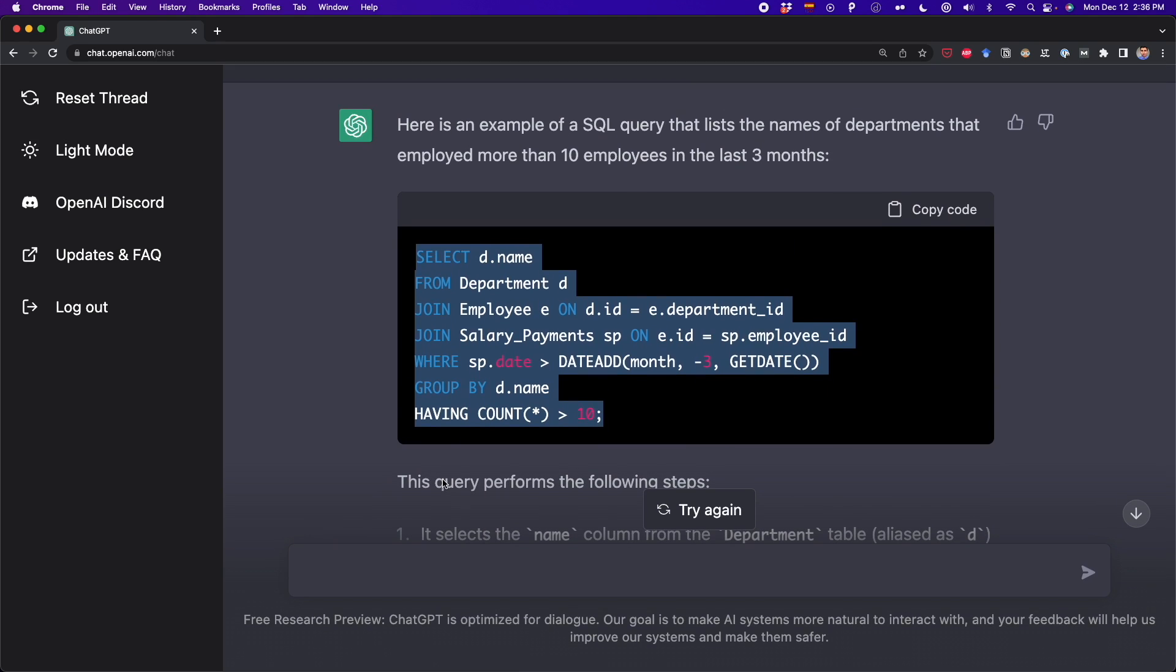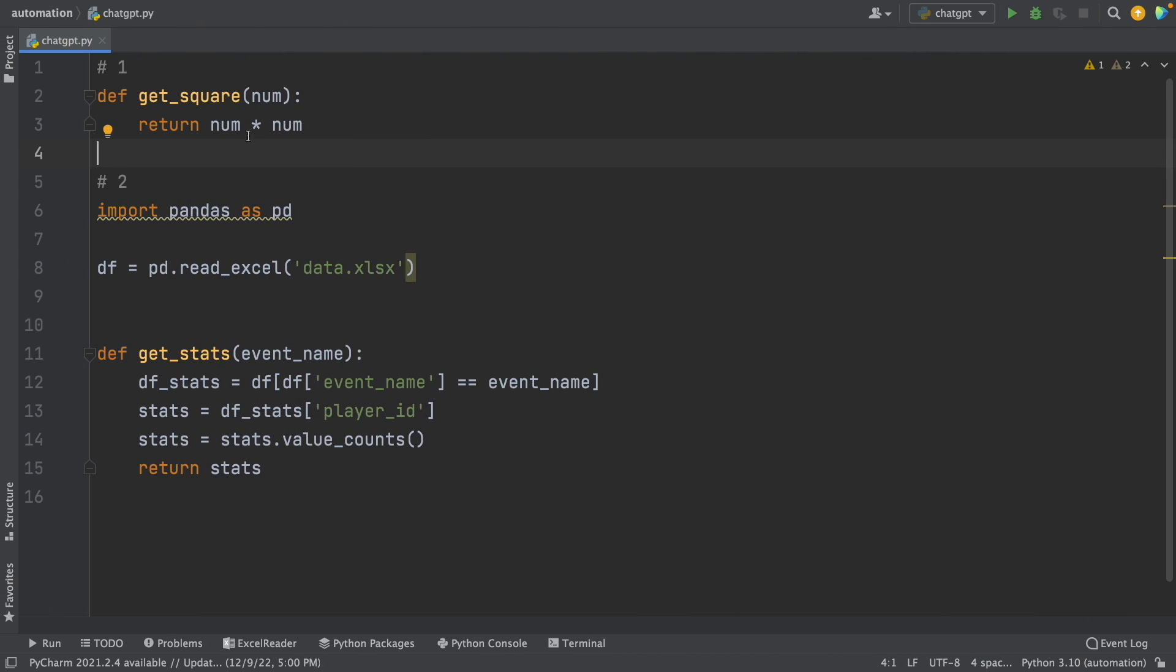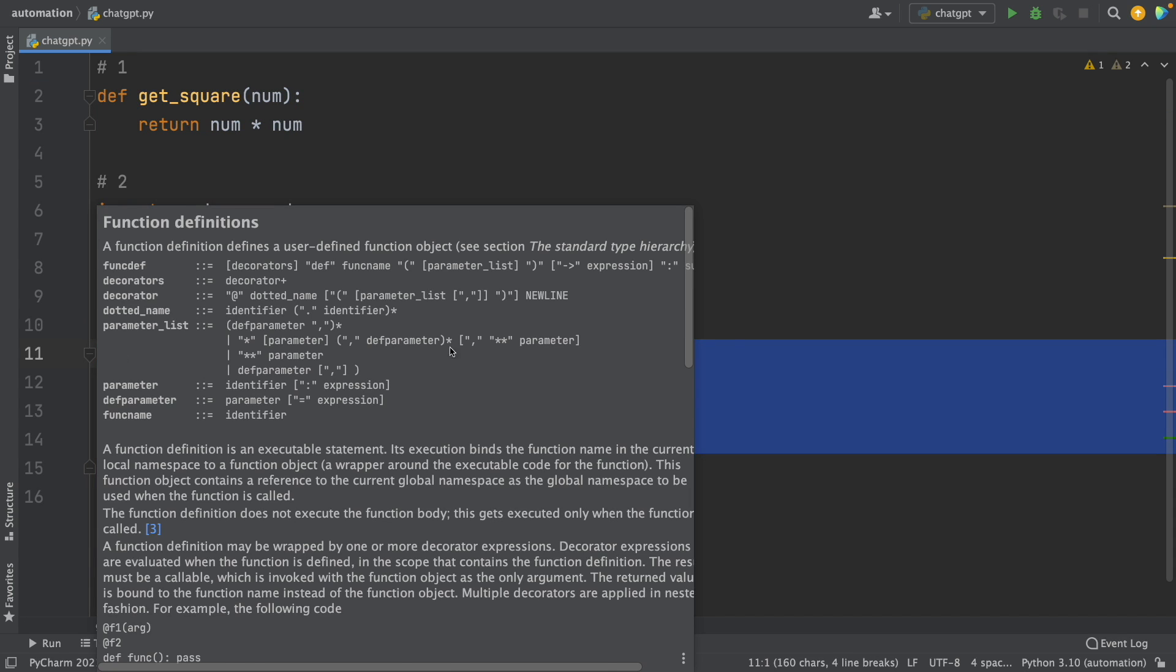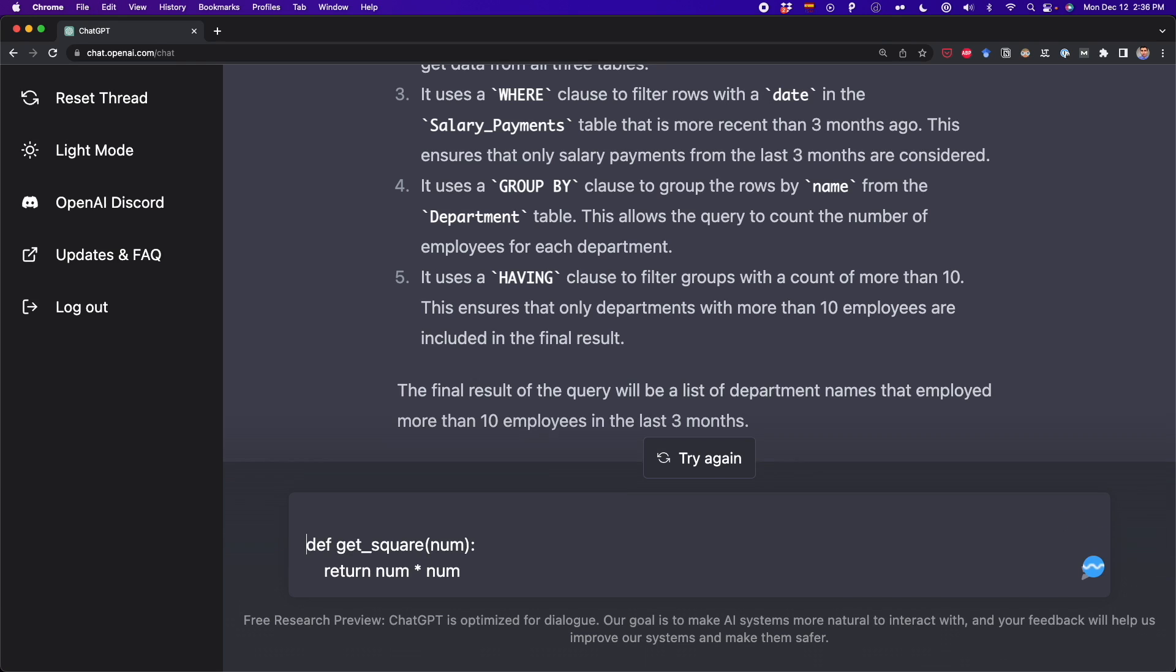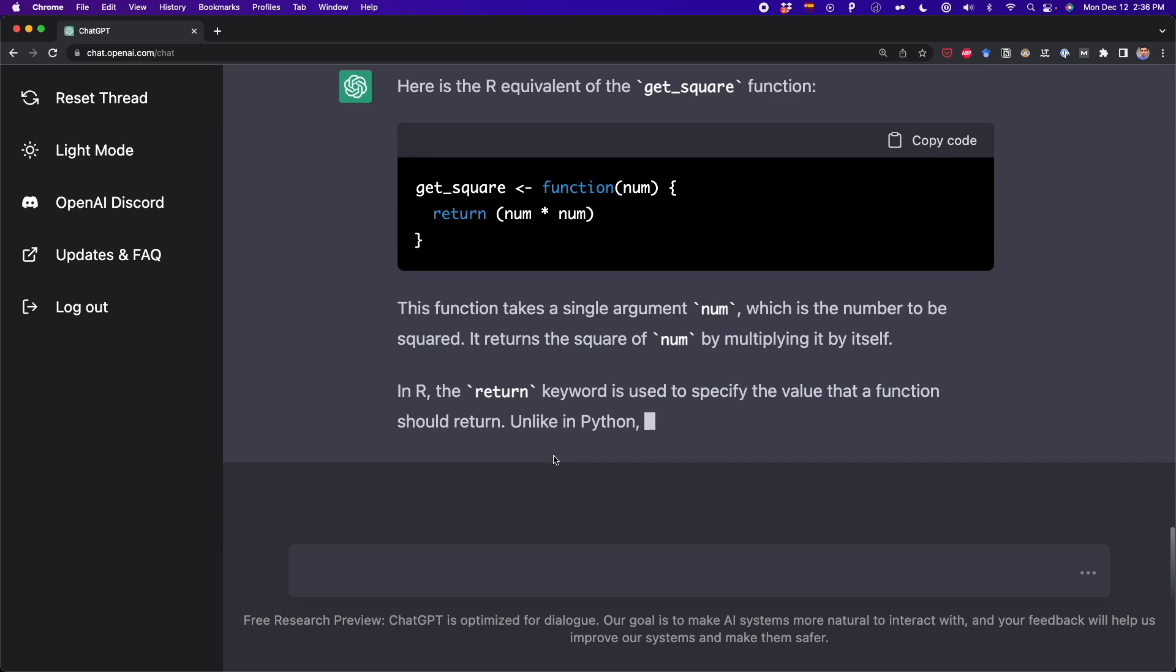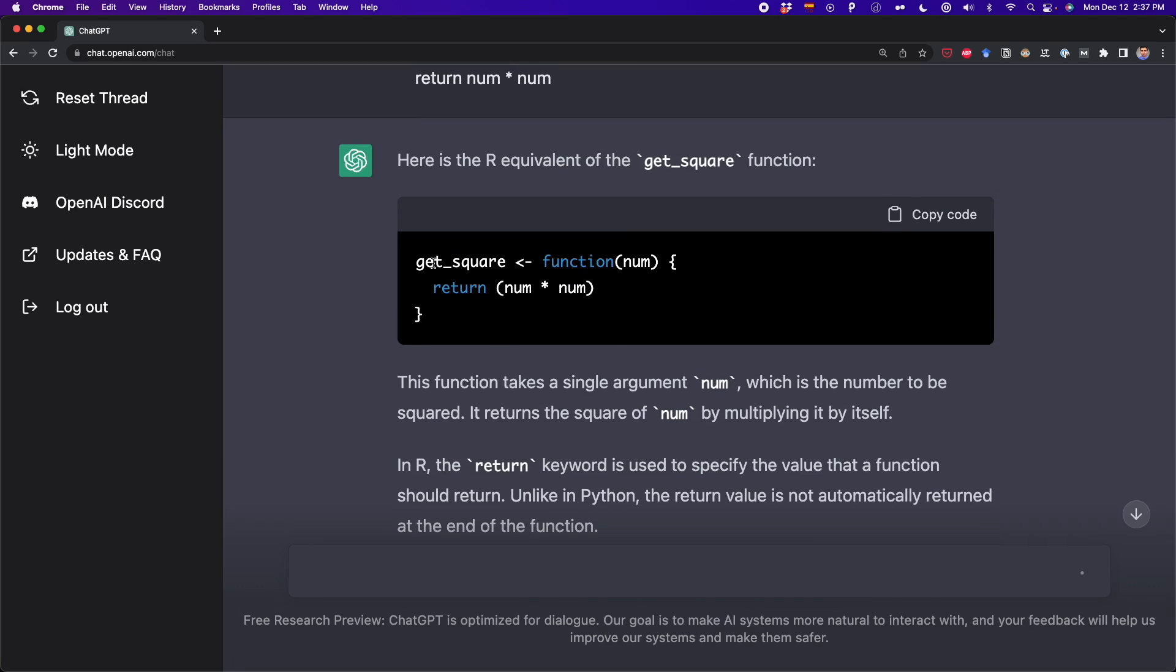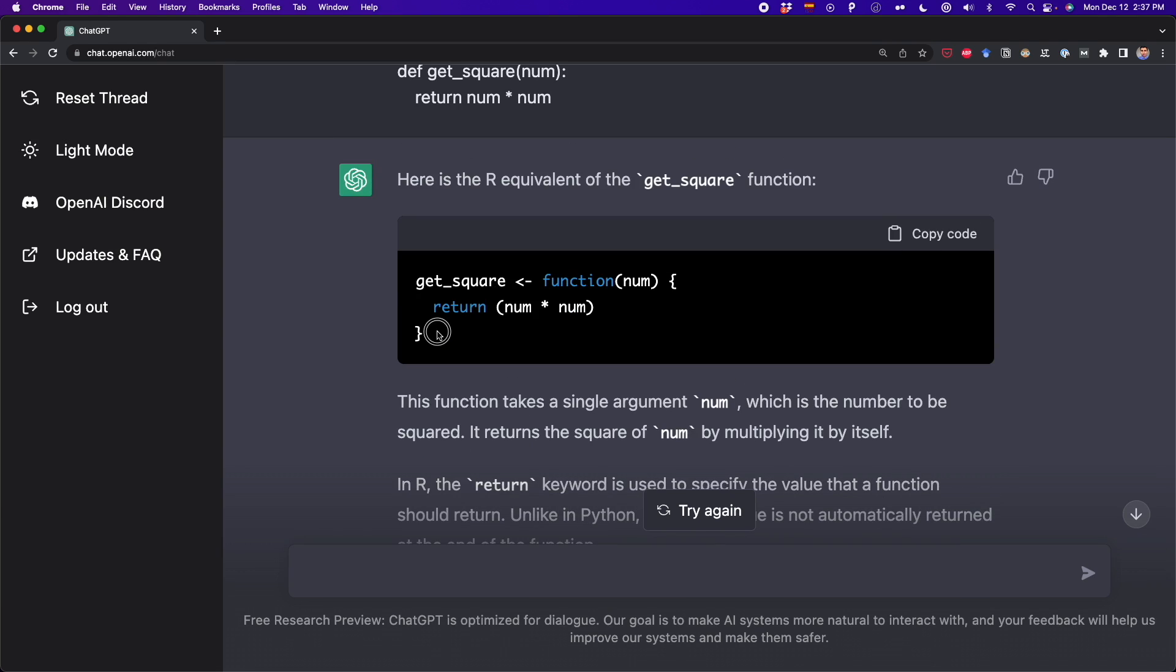Now let's try to create a function in Python and then translate that function into another language. So here I have a Python function. This is a very simple function, and then we're going to try with a more complex function. So let's print this function. Let's say translate this Python function to R. Usually some data scientists know only Python and they don't know R. First, we have the get_square function, and then we have how to use this function. So I can copy this.